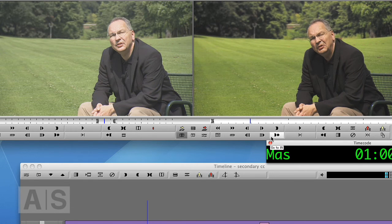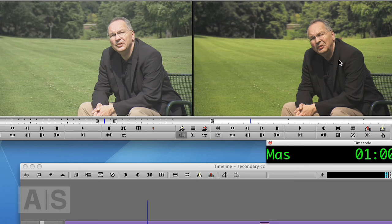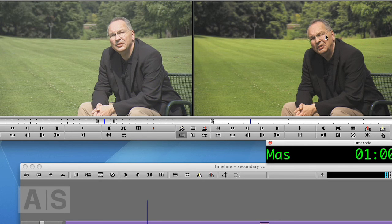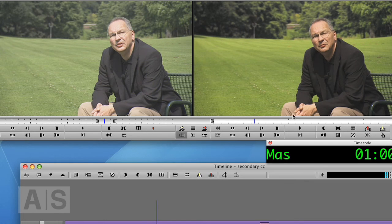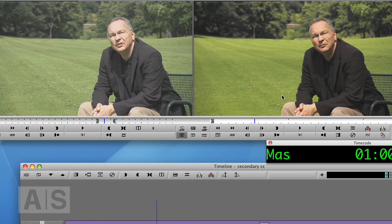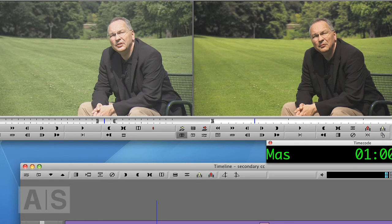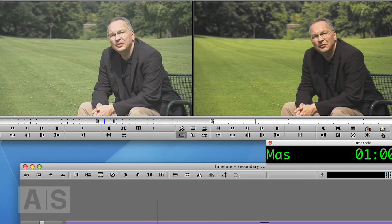Especially with camera lights that give a completely different color to the face than the background. That often looks horrible. And you can achieve pretty good results with a secondary color correction. So now you know how to do one, so there's no more excuse, right?